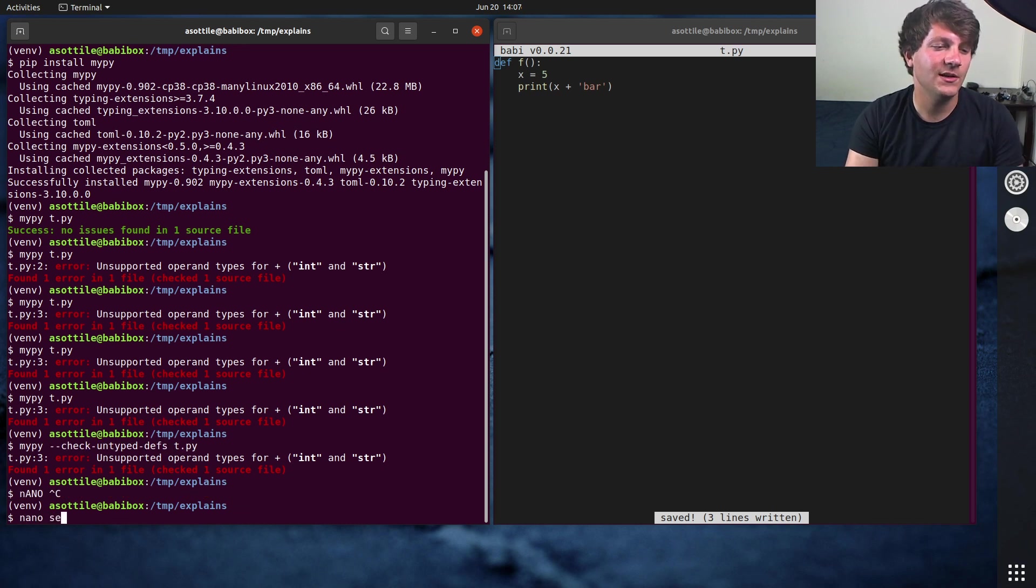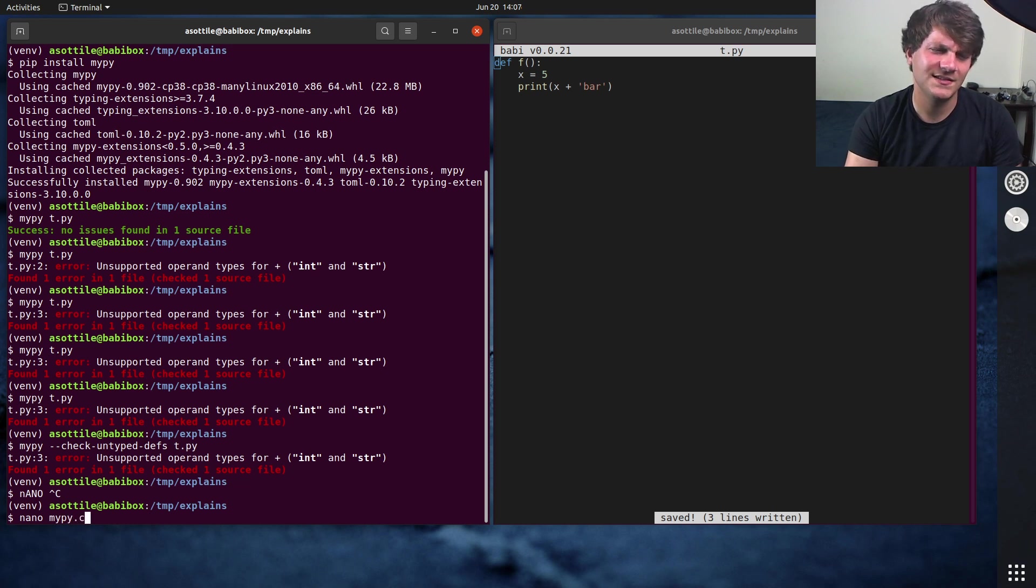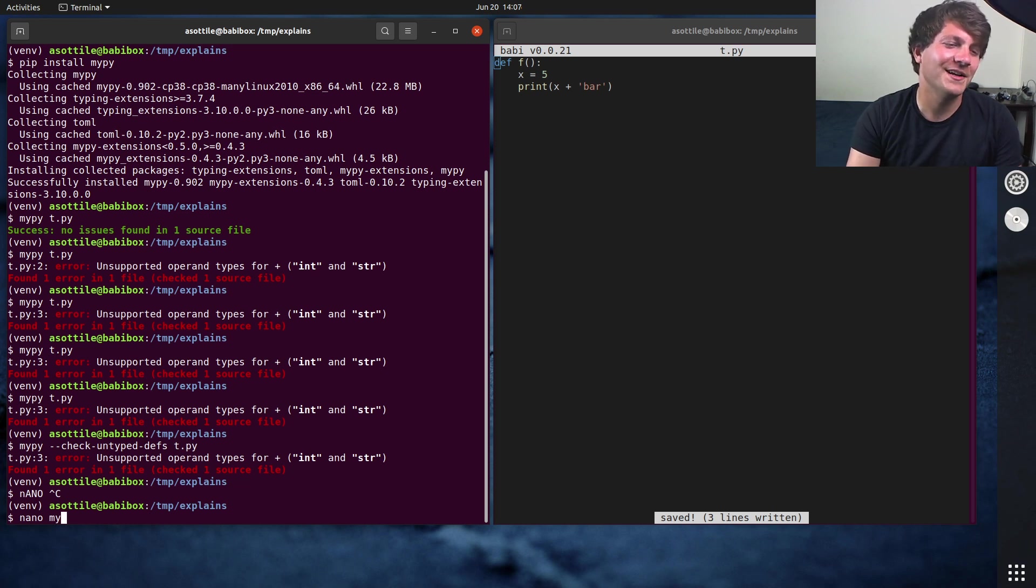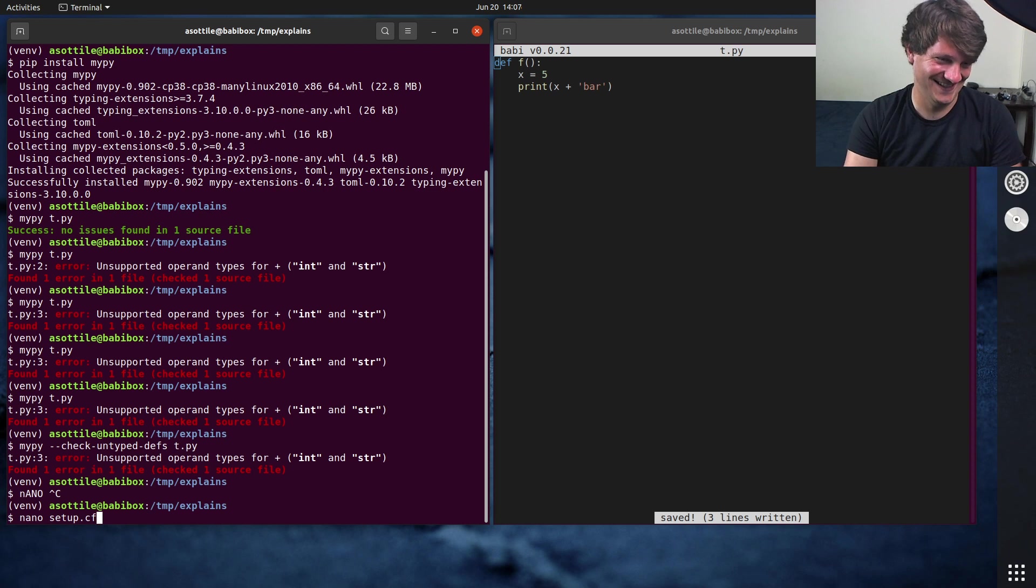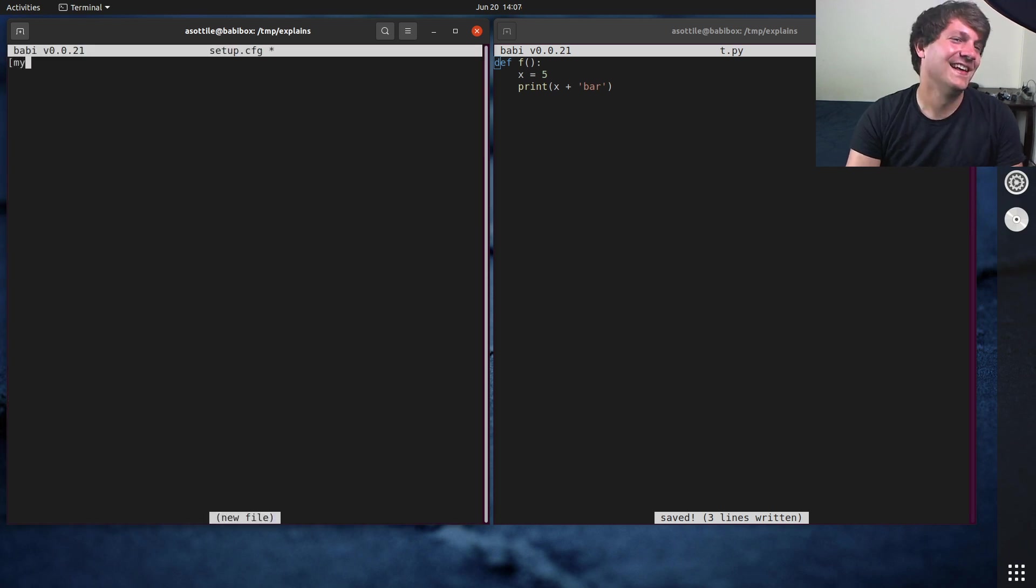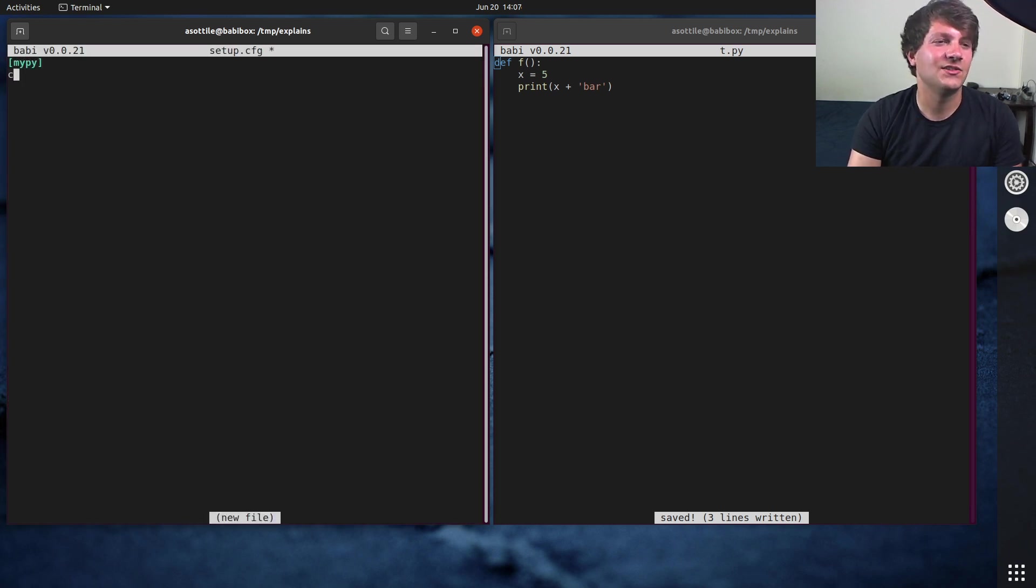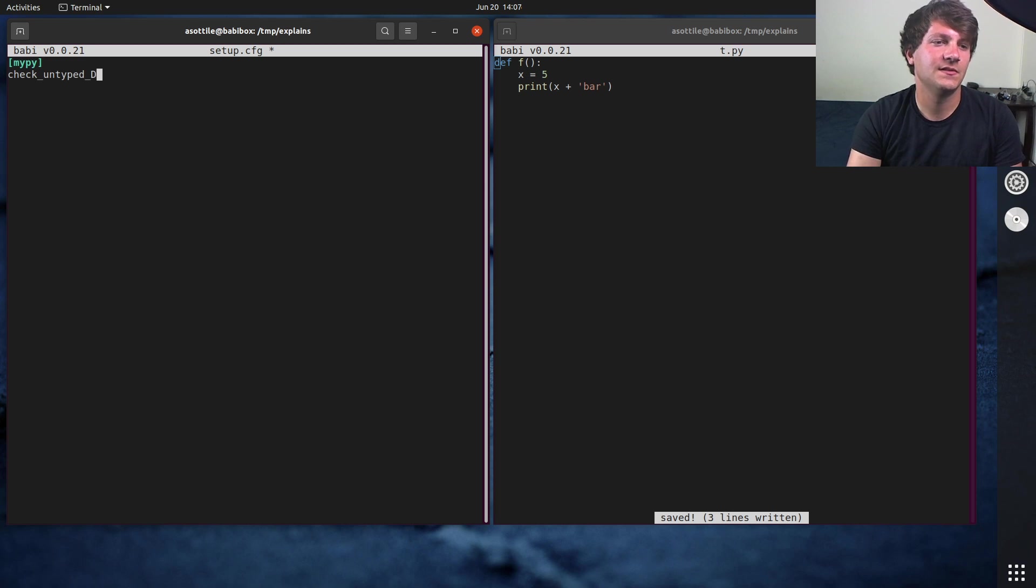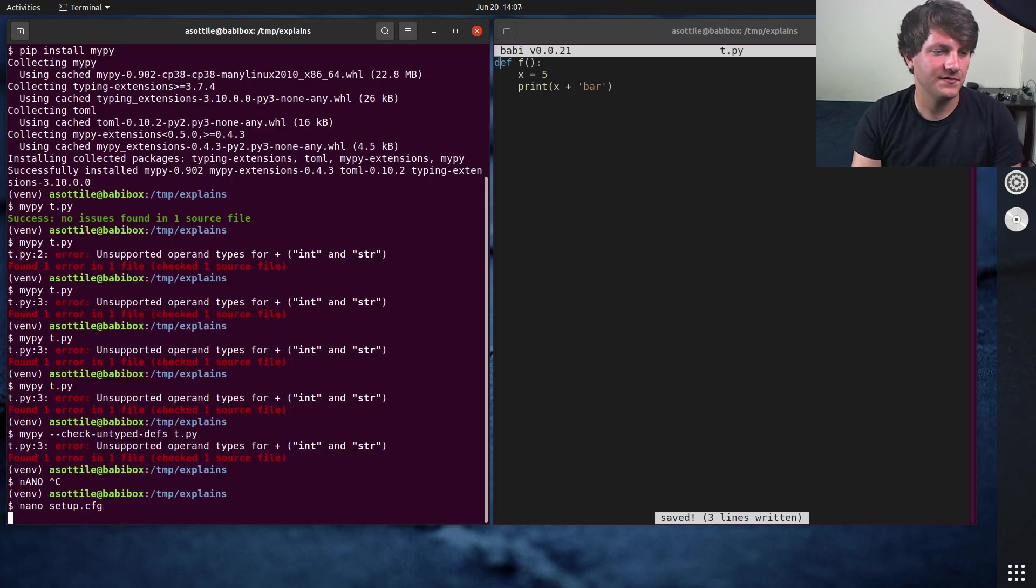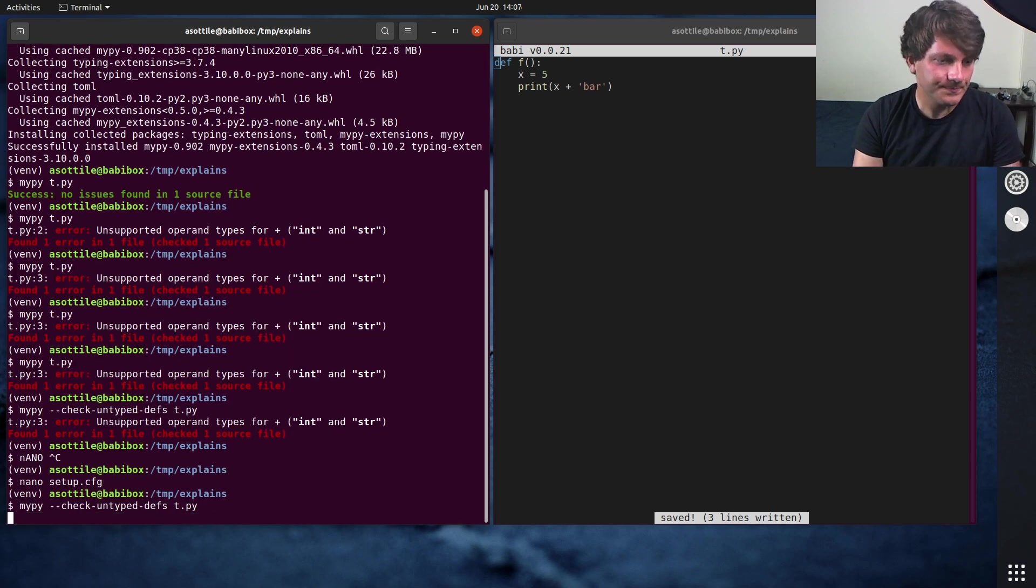And I usually do that in my setup.cfg and I set check untyped defs equals true. That's kind of the first step that I do.